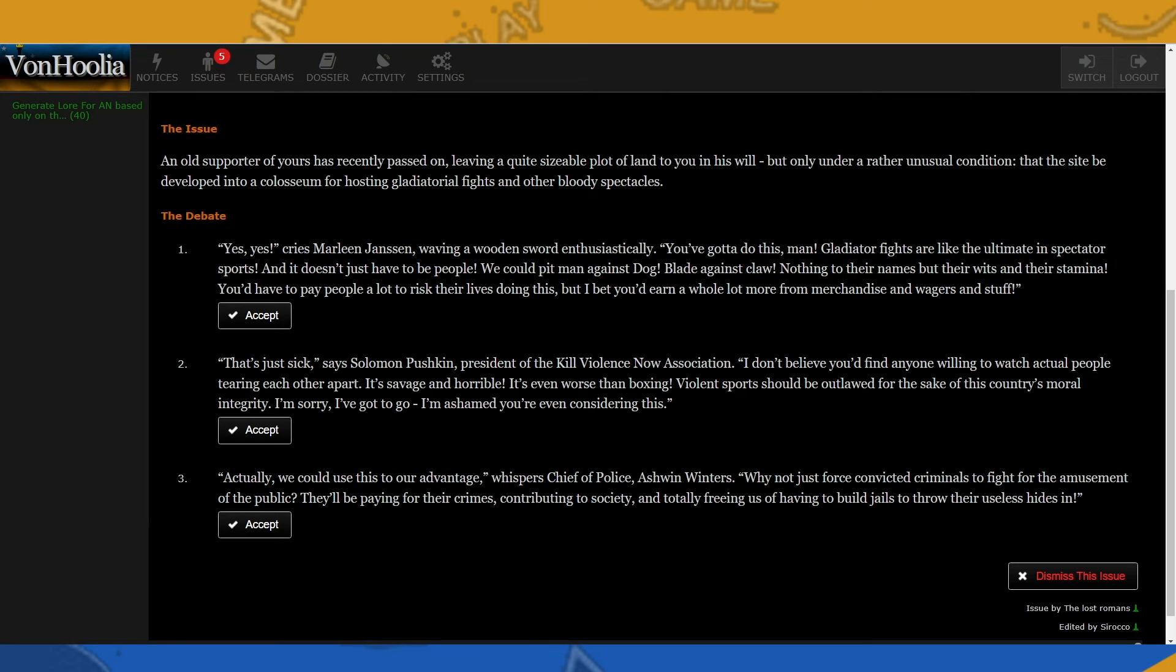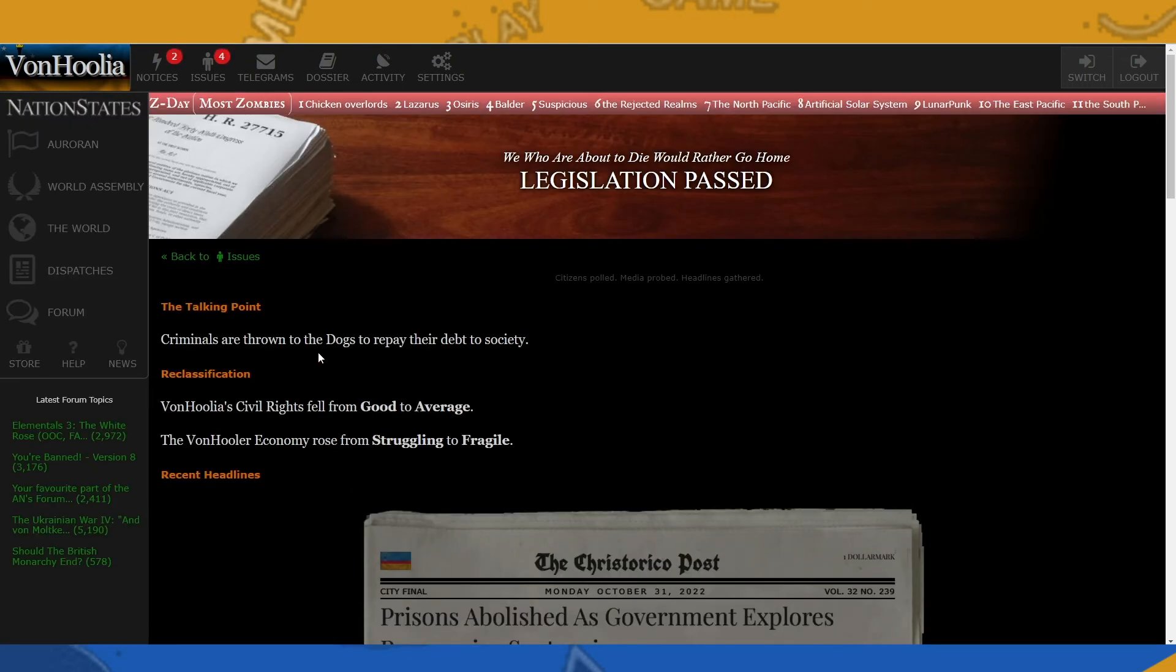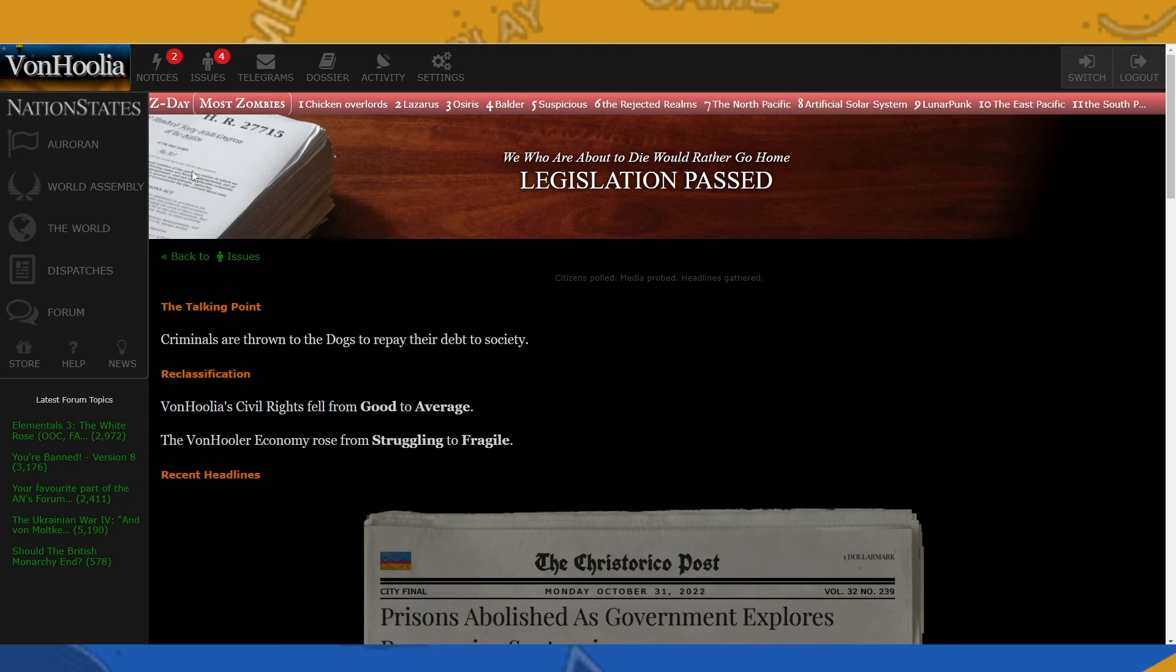But as a government body, I would love this sizable plot of land so we can exploit it and just build the coliseum on like a small part of that land, and then the rest we'll have for the government. So let's go ahead and do number three: give criminals a chance to let their anger out and maybe free themselves. Who knows? So we'll choose number three. Criminals are thrown to the dogs to repay their debt to society. Our civil rights fell from good to average, and the Von Julia economy rose from struggling to fragile. So our economy is doing better, relatively, right.